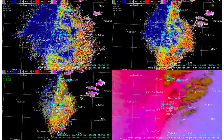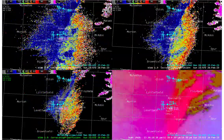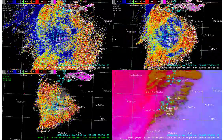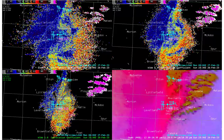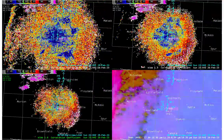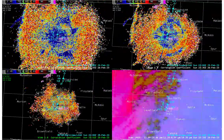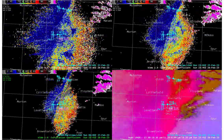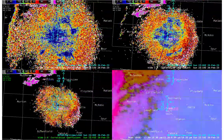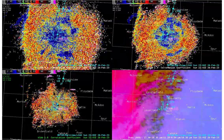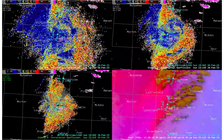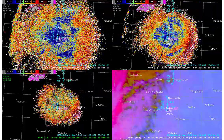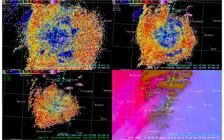Let's zoom in to the Lubbock area during the time when the leading edge of dust moves through. We have three different tilts of the correlation coefficient from the Lubbock radar: the half degree tilt in the upper left panel, the 1.3 degree tilt in the upper right panel, and the 1.8 degree tilt in the lower left panel. Dust is indicated by low values of CC, which are blue in this color table. In the lower right panel, we have the GOES dust RGB with dust indicated in the pink colors.